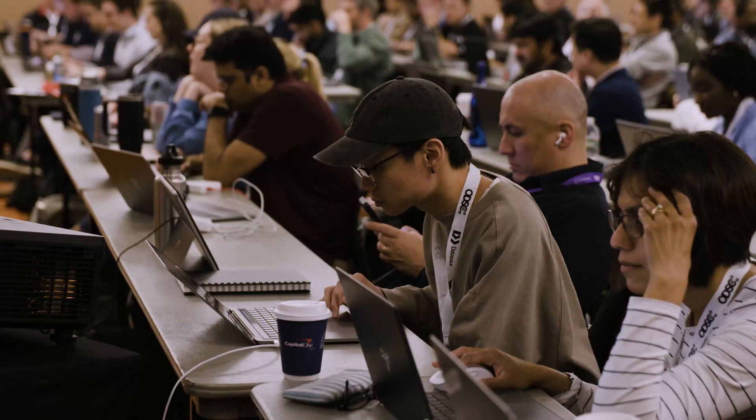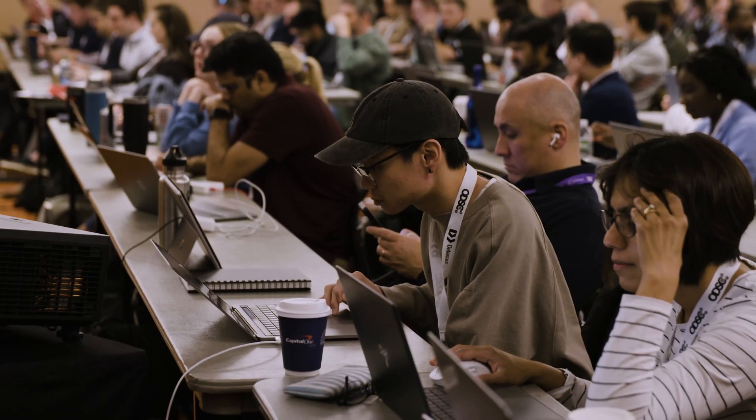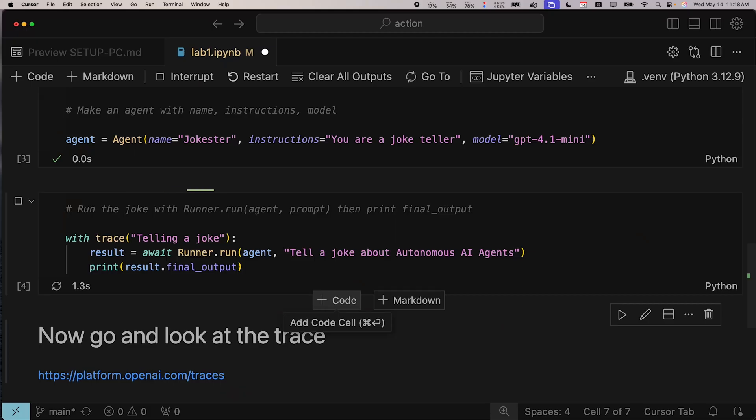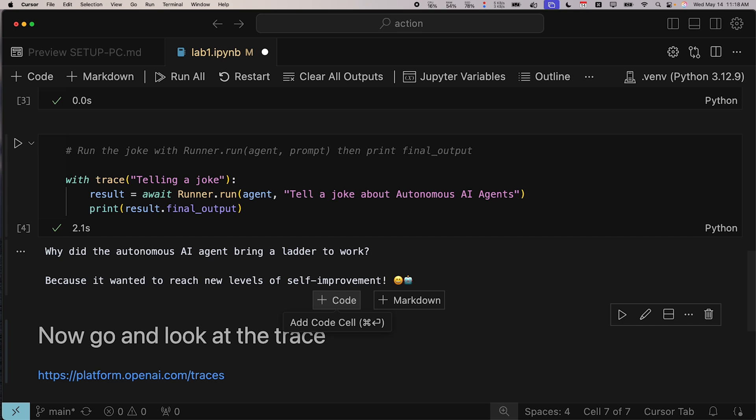We're going to start with an agent equivalent of a hello world example. And that is all it takes to get an agent running.